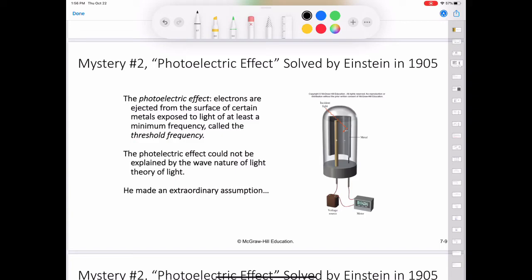In 1905, only five years after Planck presented his quantum theory, Albert Einstein used the theory to solve another mystery in physics: the photoelectric effect, a phenomenon in which electrons are ejected from the surface of certain metals exposed to light of at least a certain minimum frequency, called the threshold frequency.